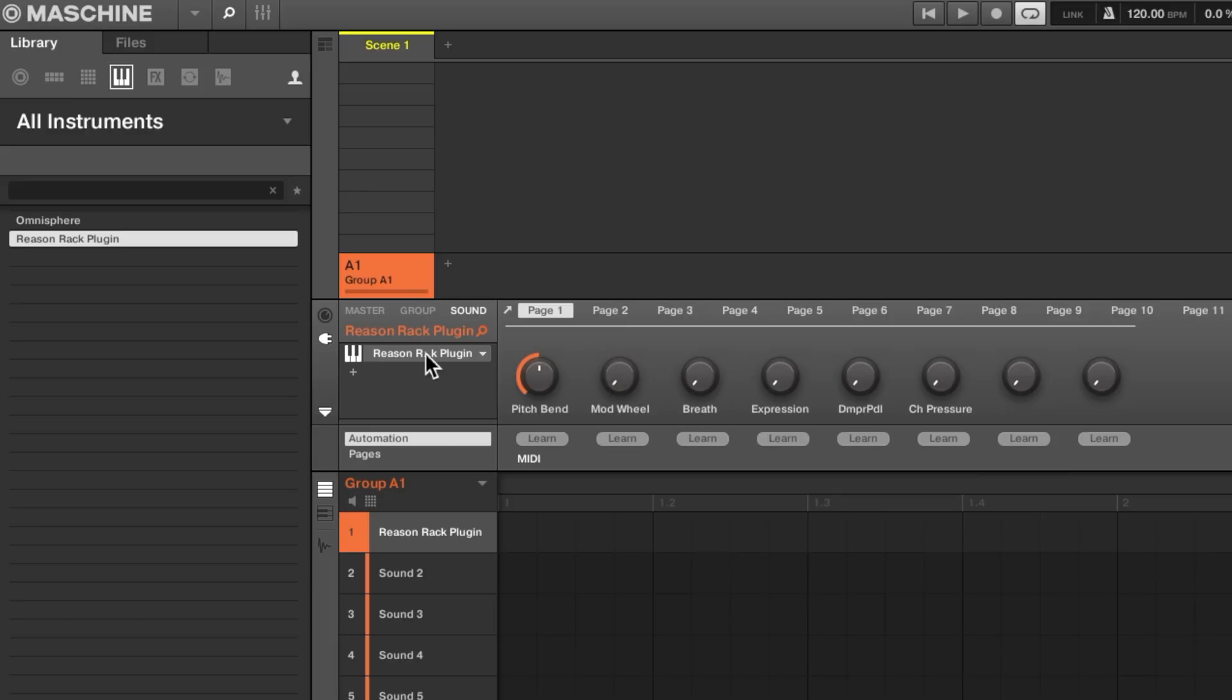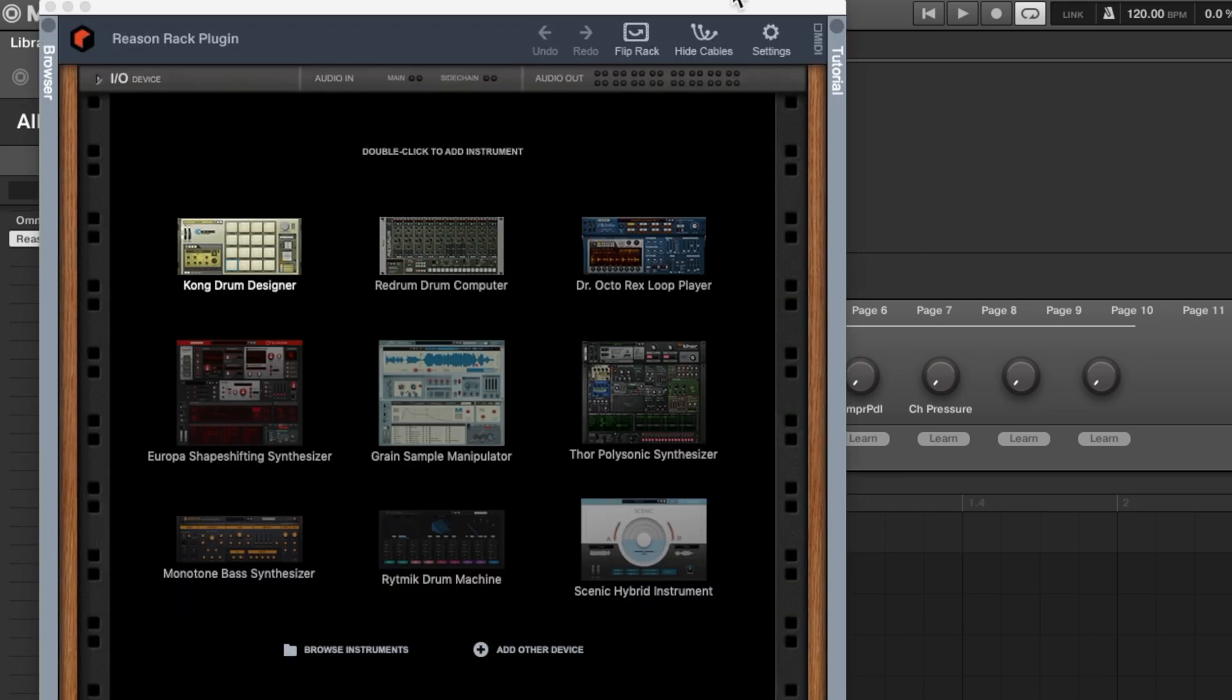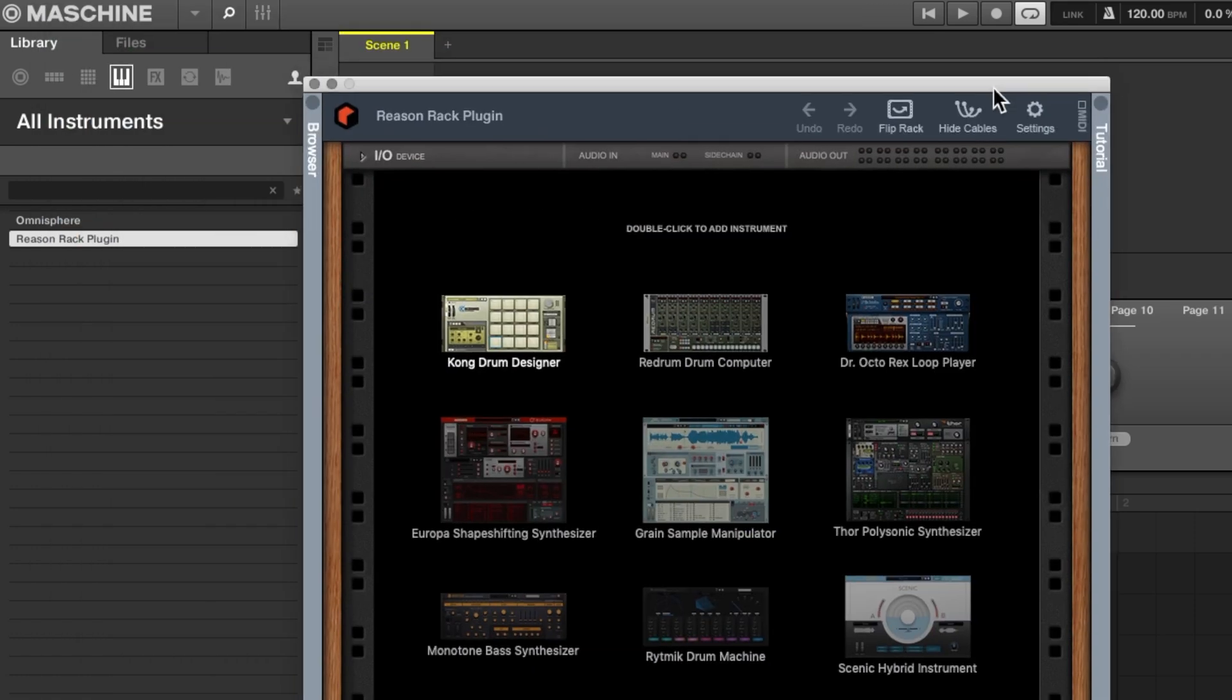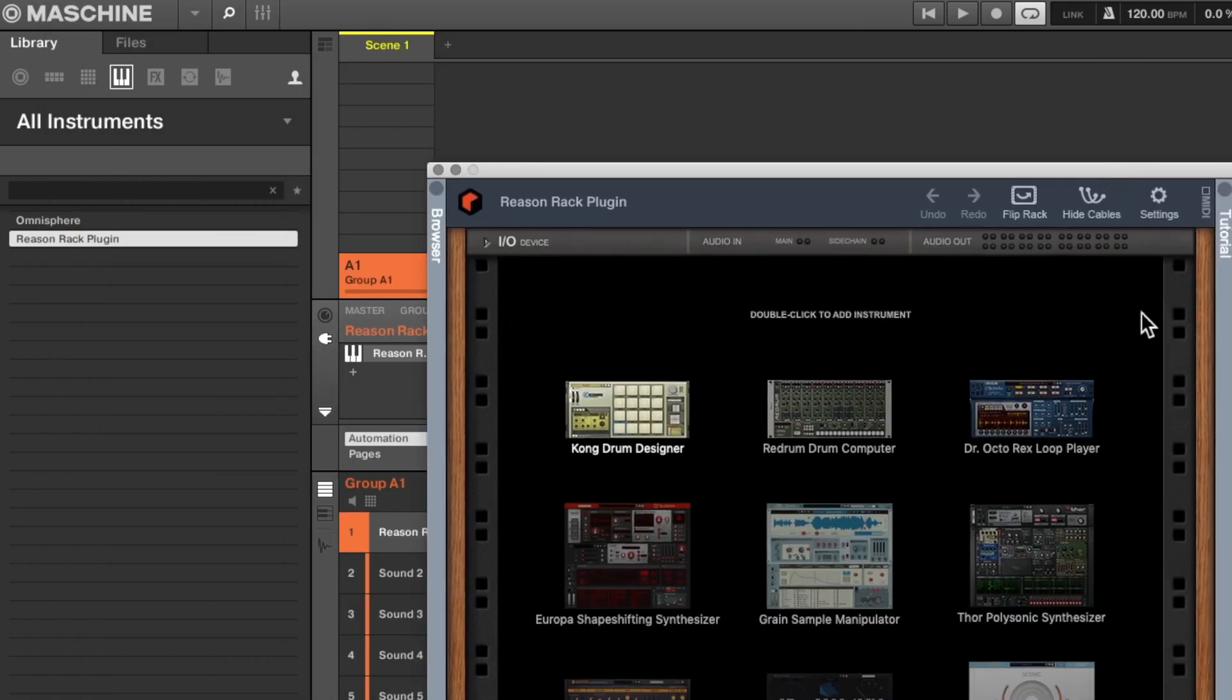Once you get it loaded you can either double click on the name or you can just click once on the little arrow. So there is the Reason Rack plug-in.